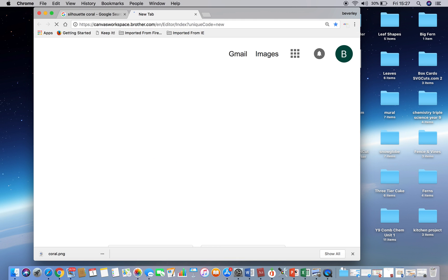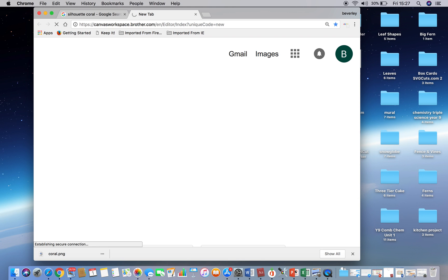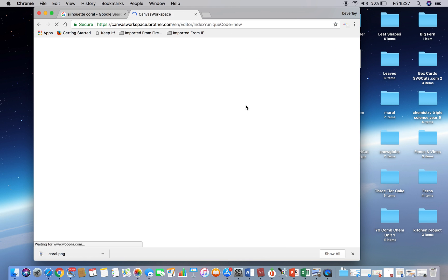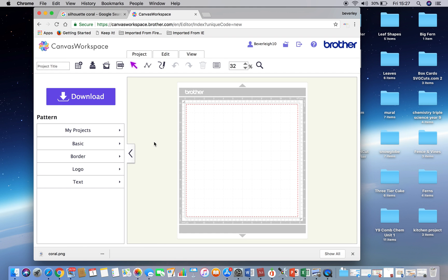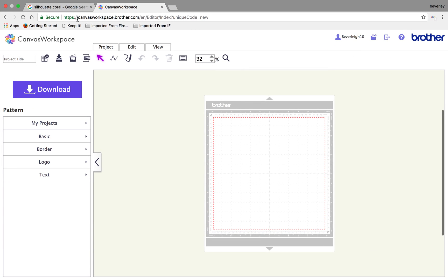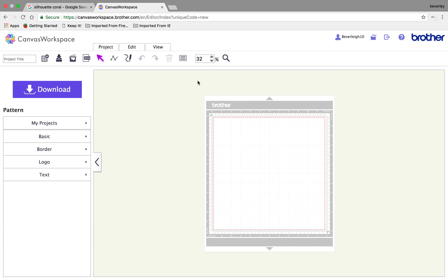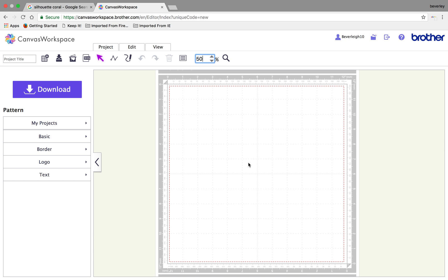Type in Canvas workspace. If you've not got an account already, you should make one. I have my own account, so it'll log straight in. That will bring you to the landing page of the Canvas workspace. I'm just going to increase the size of the document to 50% in the hope that you'll be able to see it a little bit better in the video.